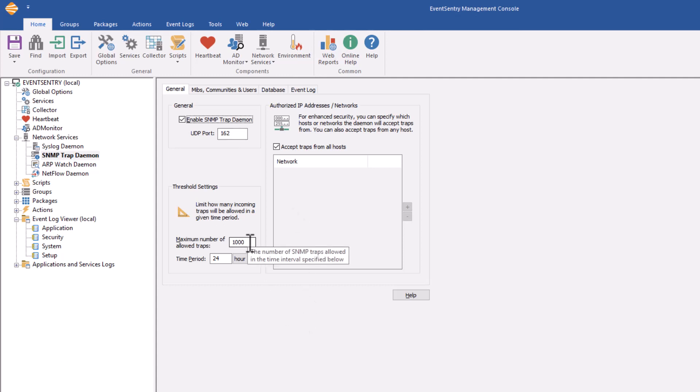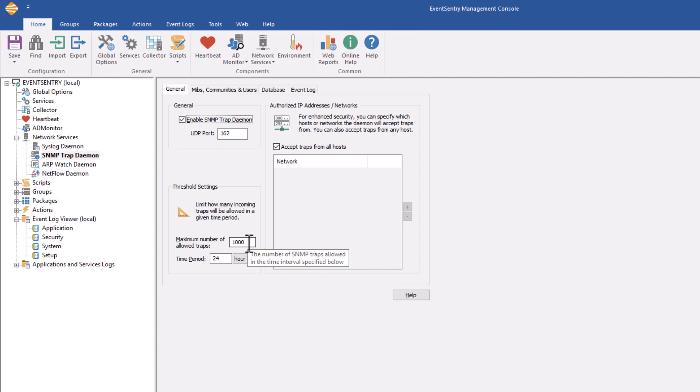Just like with syslog, you can limit the number of traps that the trap daemon will accept. In this case, it's 1,000 traps for 24 hours, and traps are usually a low volume event. So 1,000 for 24 hours is fine, but you can adjust that.